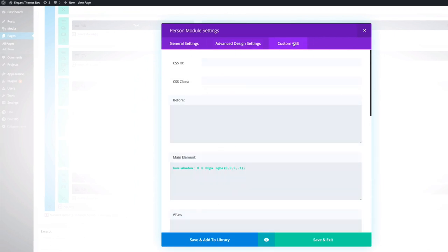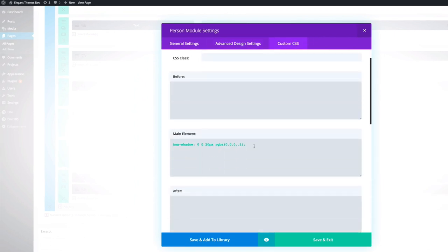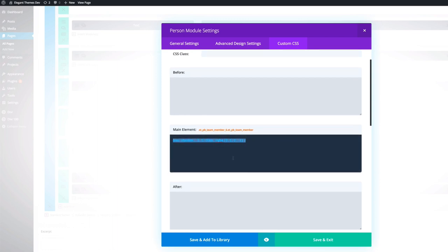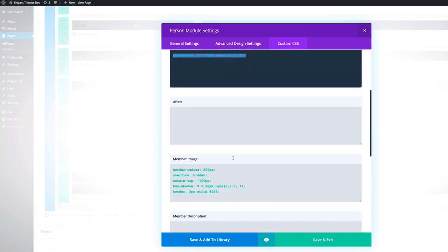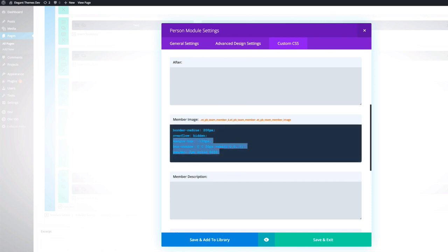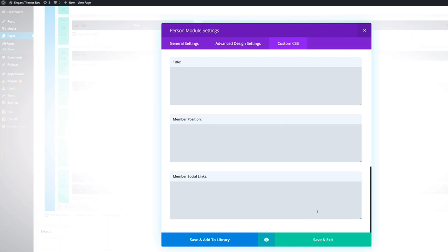And then if we go to the custom CSS, here on the main elements, we've also added a box shadow. And on the member image, we've also added this code. And like I said, this code can be found on the blog article. Okay, so once you've added all that, that's all we need to do. You click on save and exit.